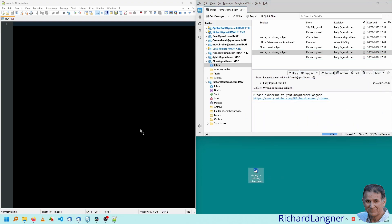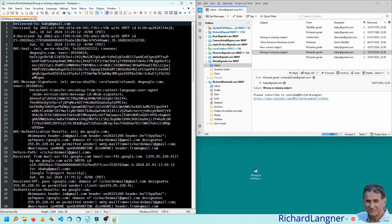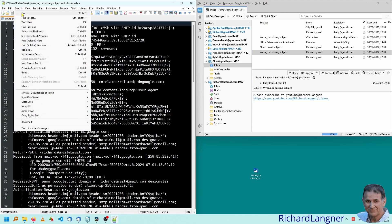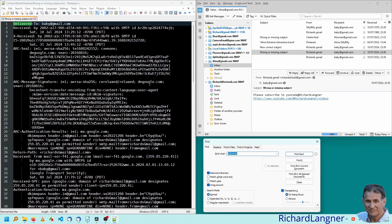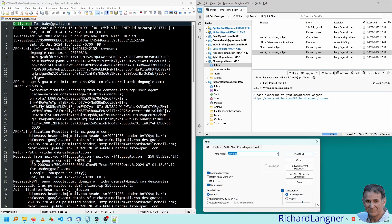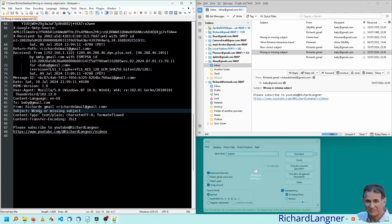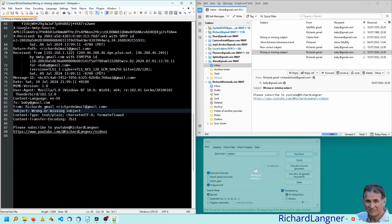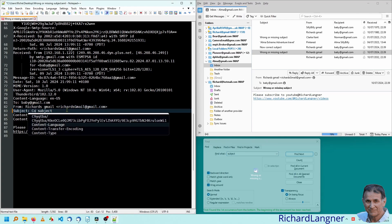You drag it from the desktop into an editor. I'm using notepad++ here, but you can use the editor of your choice. And then go into search and find and look for the word subject. And you'll find it around about the to and from. So this is the wrong one. Now we can just edit that and say, corrected subject.